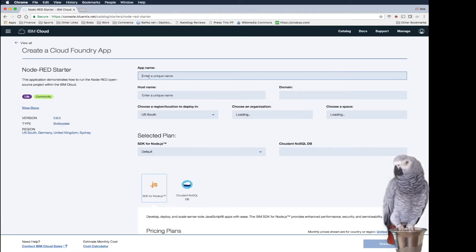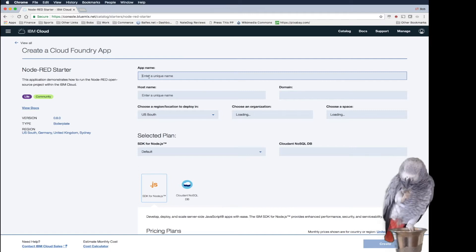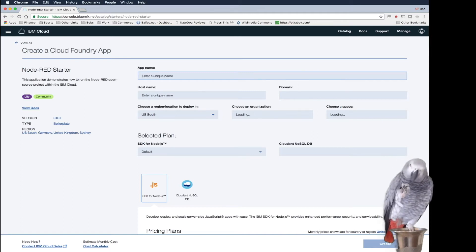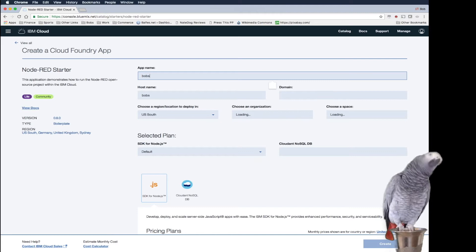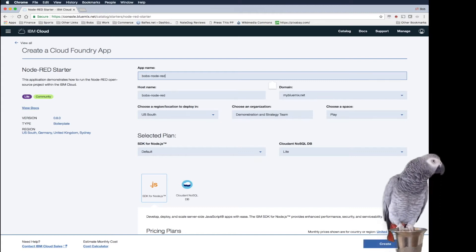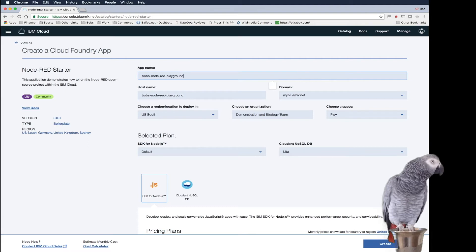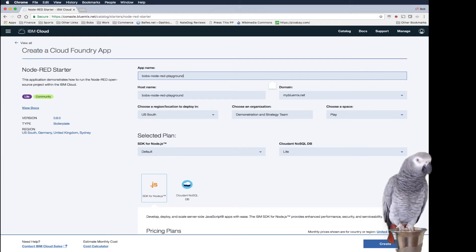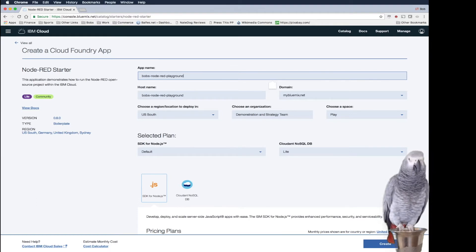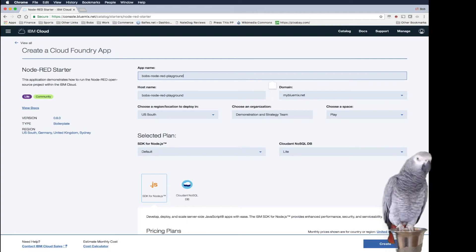So we're just going to come in here and we're going to call this Bob's Node-RED Playground. And we're going to use this for all of the lessons in this series here where I can show you different things with Node-RED.